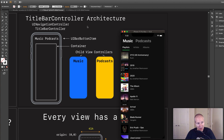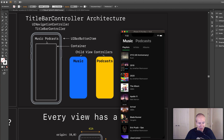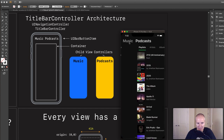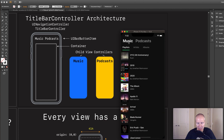To build this title bar controller, we're going to create a brand new view controller called Title Bar Controller. Our app is already embedded in a UINavigationController, which is good. We're then going to create our view with two bar button items at the top — Music and Podcasts — sitting as children of the navigation controller. Then we're going to create a container view controller to hold other view controllers, sitting right under the nav bar. It will contain two child view controllers — one for Music, one for Podcast — and we'll tap buttons at the top to navigate between them.